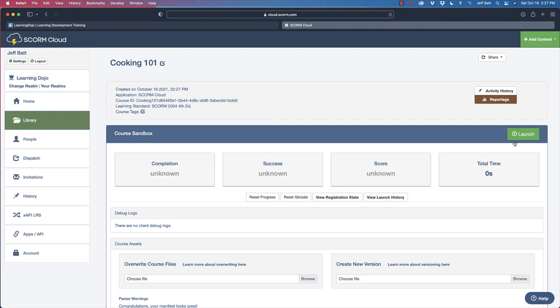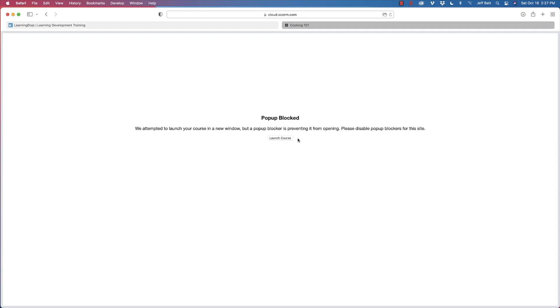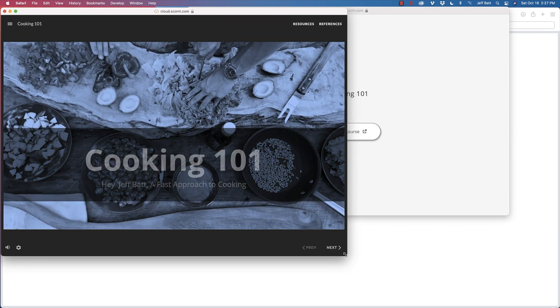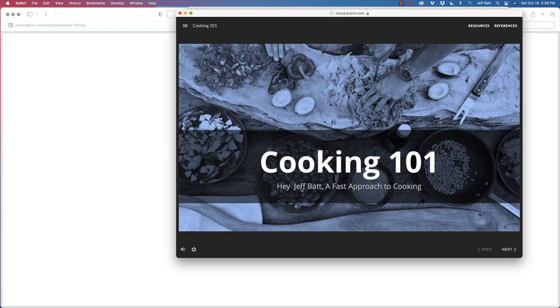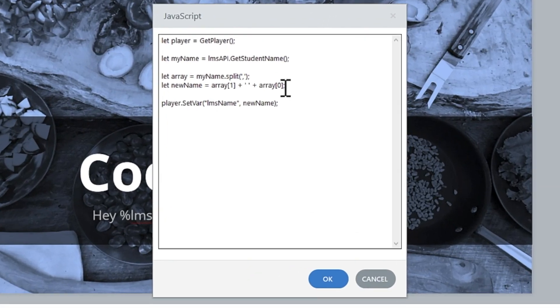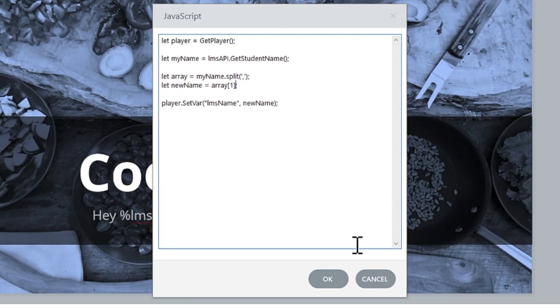Let's click Launch. Go ahead and click Launch Course. Look at that — it says 'Hey, Jeff Batt!' I didn't need to have the user enter in anything at all. I'll have this code on my blog so you can just copy and paste it. If you want to use just the person's first name, you can get rid of the last name part and just use array[1], which has the first name. So now it would say 'Hey, Jeff' instead of 'Hey, Jeff Batt.'